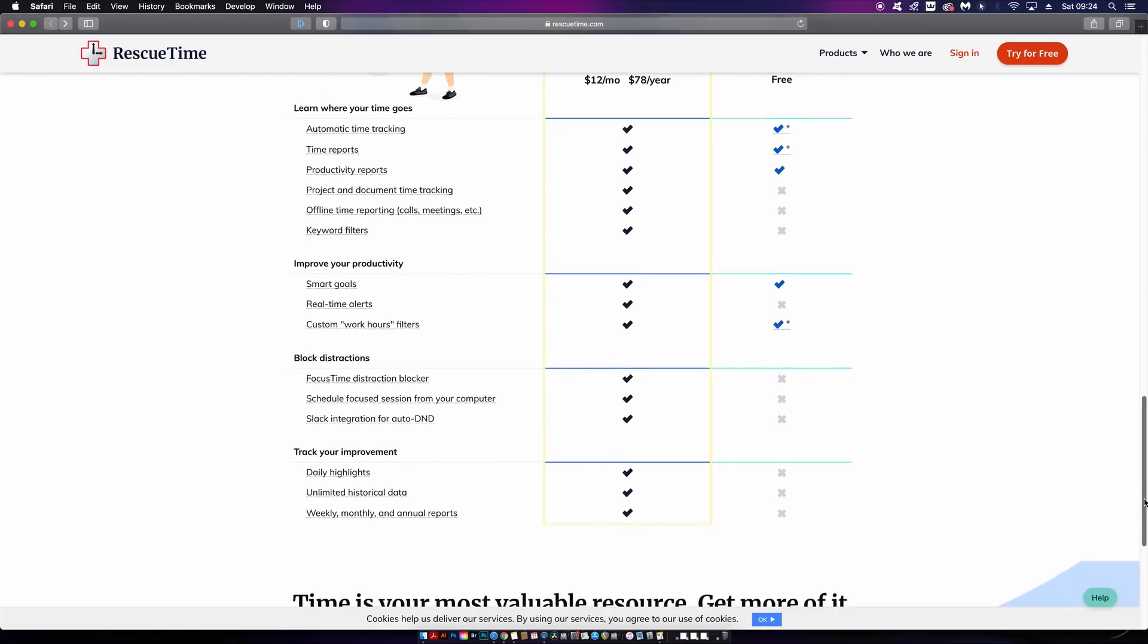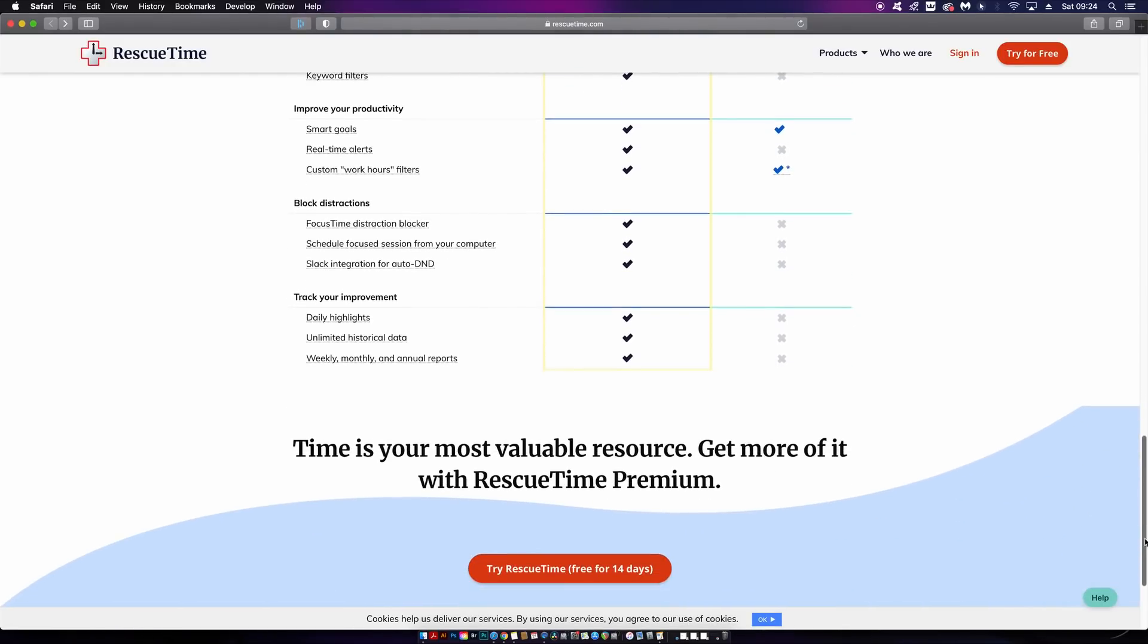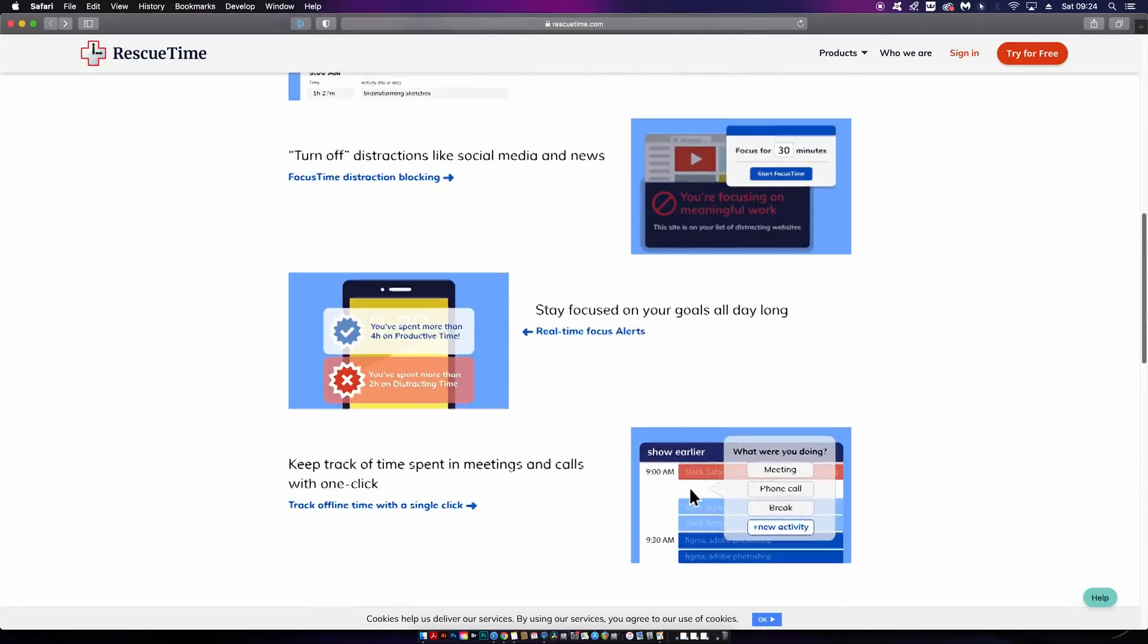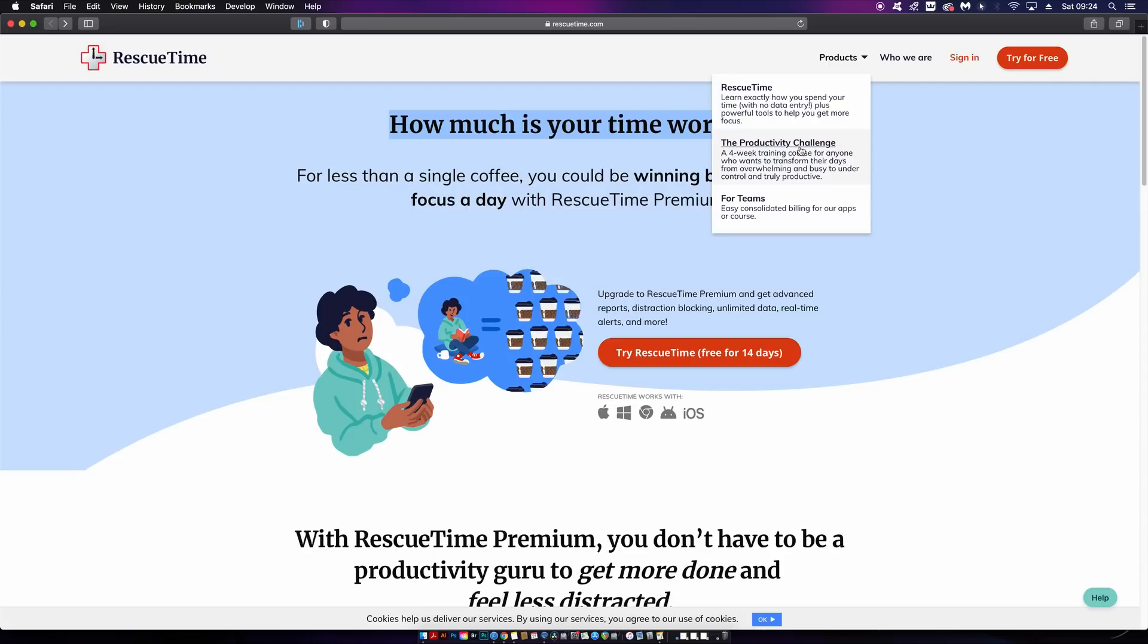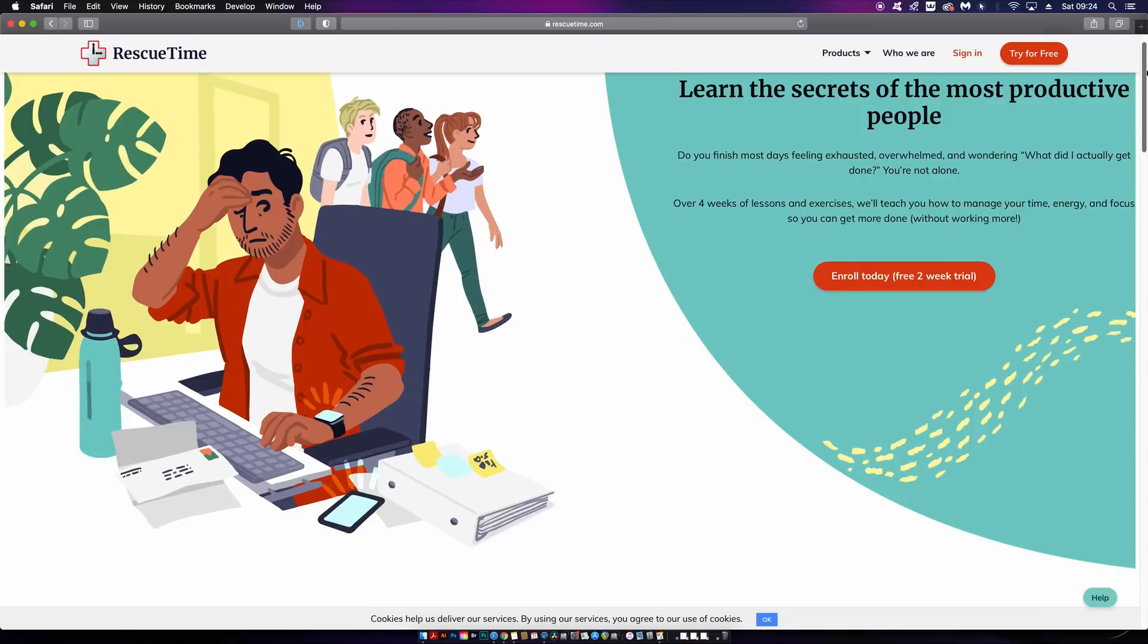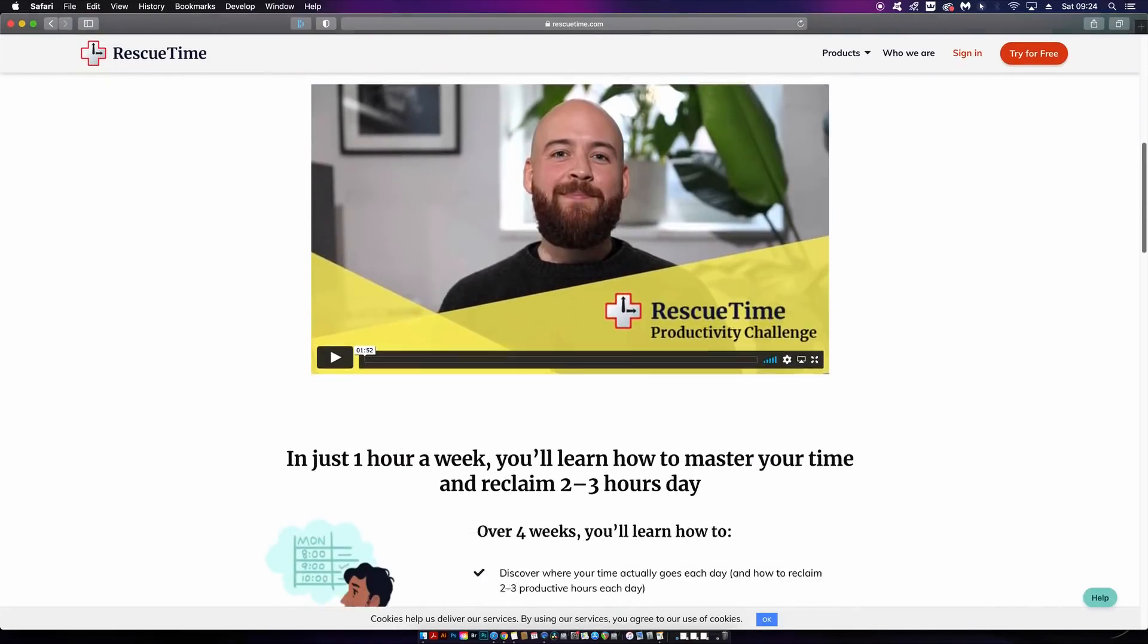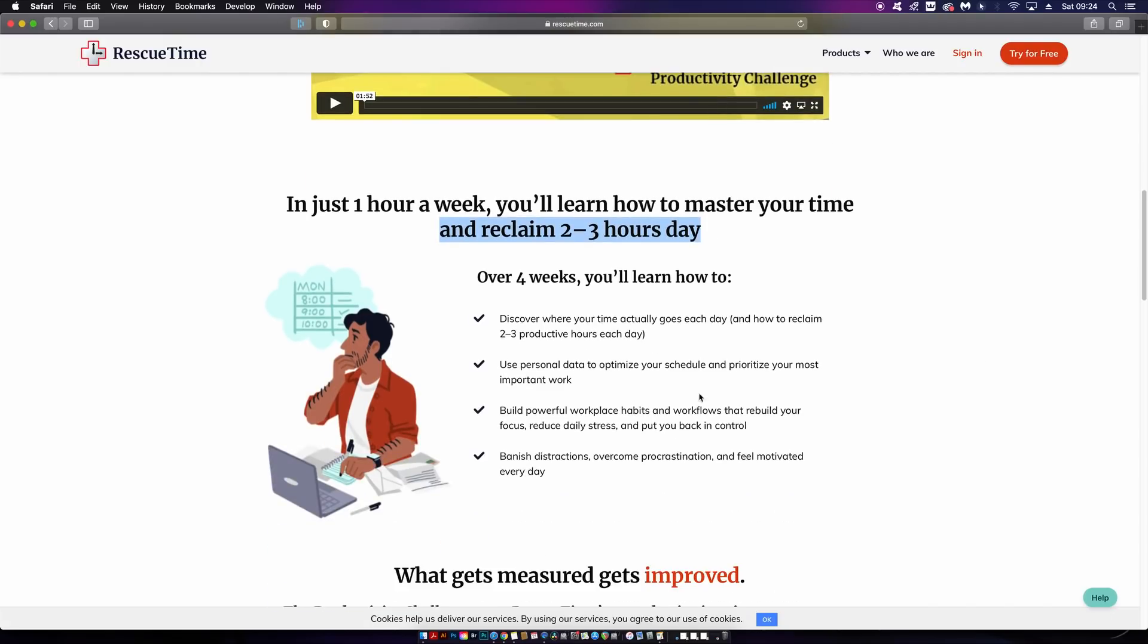RescueTime's features include time tracking, productivity reports, and the ability to set and track goals. There's so much more to offer, and I think it's really effective for your business career. By the way, I'm not sponsored by anything in today's video. There's also a course you can enroll in for a two-week free trial.